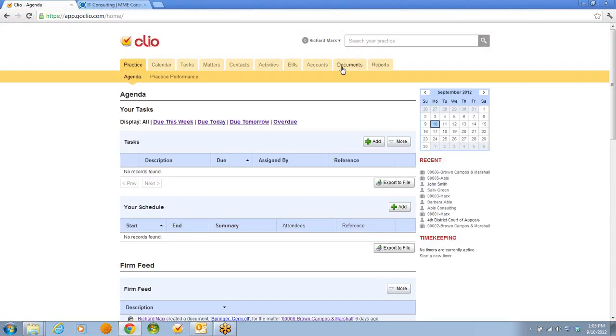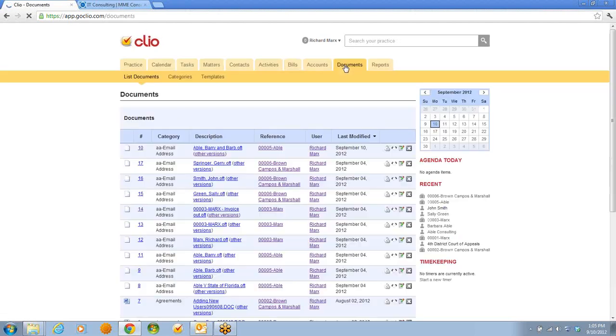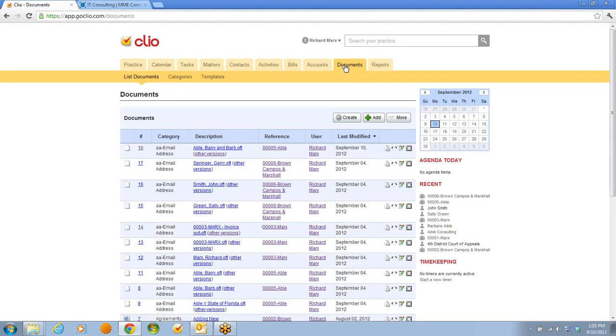I've navigated to the Documents tab in Clio, and previously I created a special document category for email, and I saved Outlook templates into my Clio document management system.